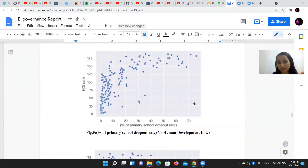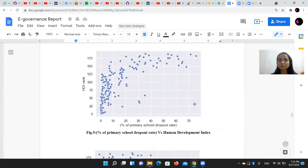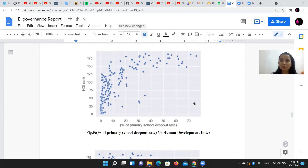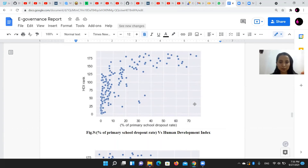If the country has a higher percentage of dropout rates, the Human Development Index will be the highest number — meaning the Human Development Index rank will be at the bottom. This confirms that a country's development is heavily affected by education.